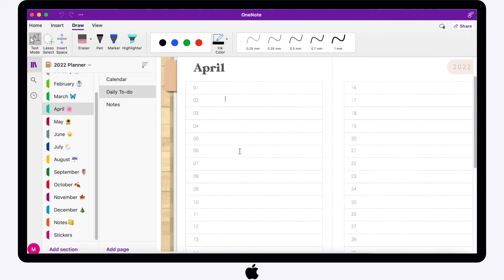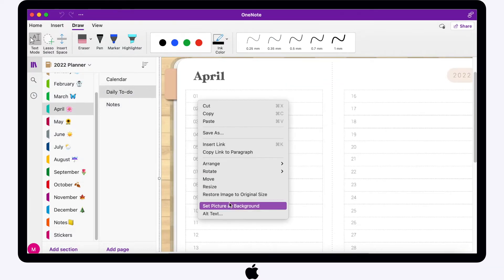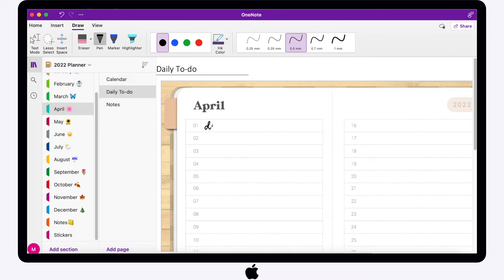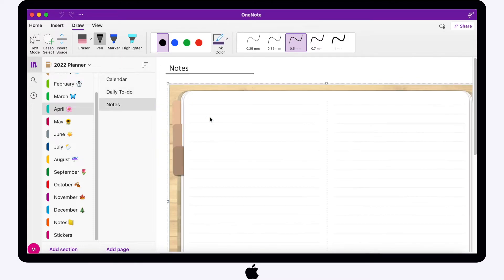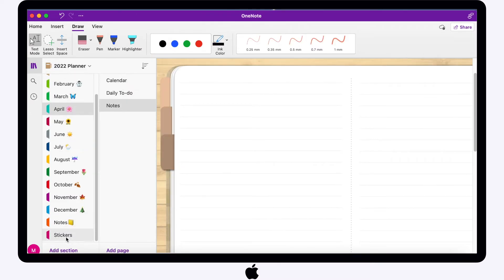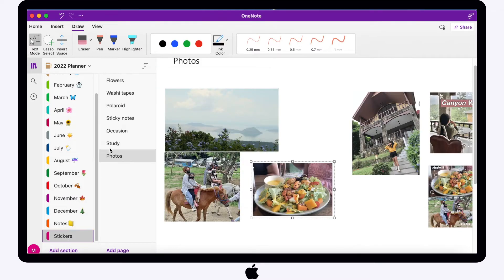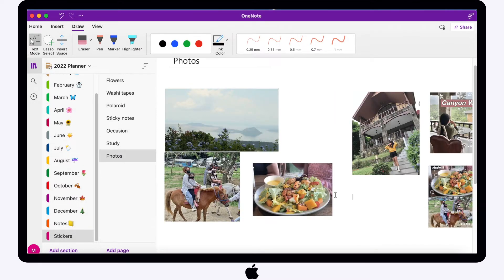The next page for April is a daily to-do page. Same process — you have to set this picture as background and you can start writing anything. And lastly, the note page. I'm going to create a bullet journal of my April highlights. I inserted and resized the photos I'm going to be using in this page to save time.